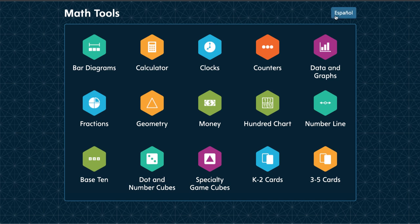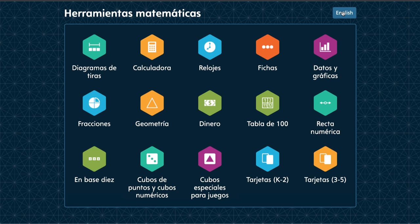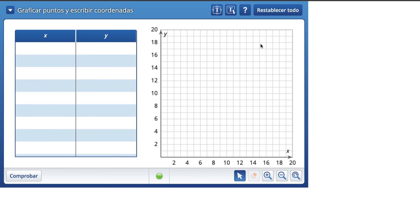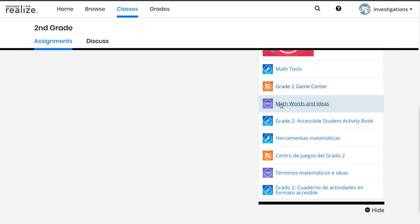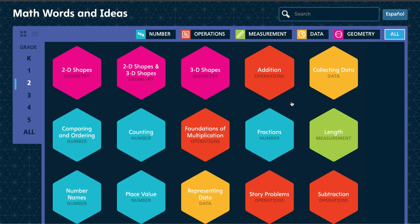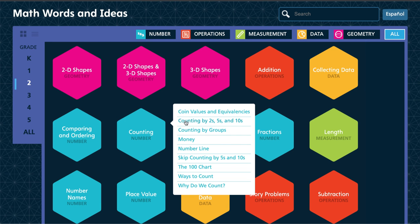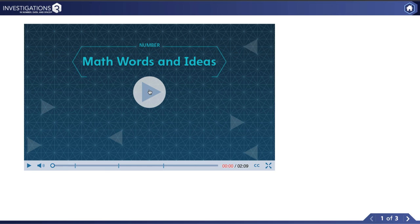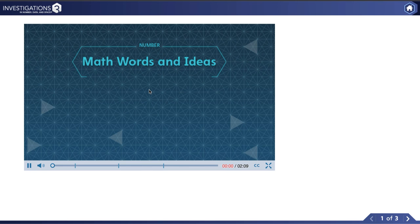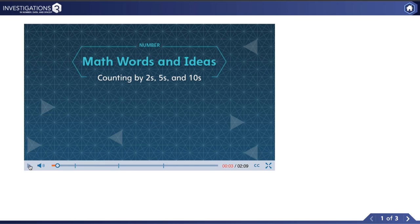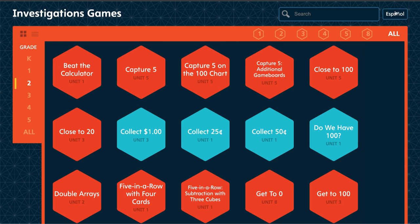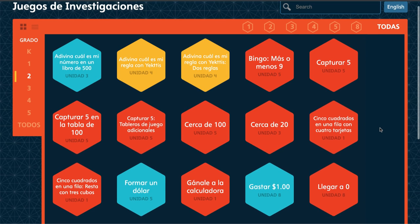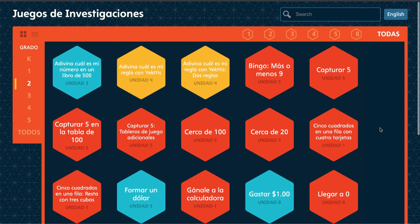Notice that if I want to see these in Spanish, I just click on Español and all the games and directions are now in Spanish. I also have those math words and ideas we were just looking at. There's my counting by twos, fives, and tens, and counting by groups. So I don't have to wait for an assignment to be able to help my child with one of these videos. And just like the other part, it can be translated into Spanish if it didn't already get assigned to me in Spanish.